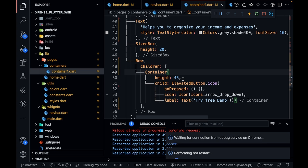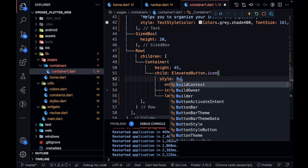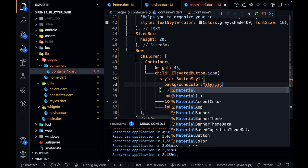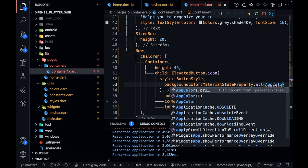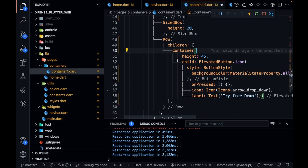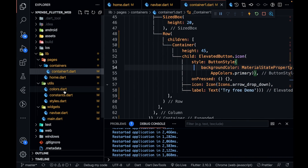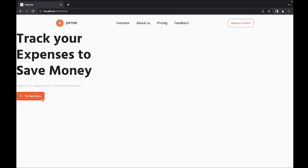I need to add some styling. I'll set the style as ButtonStyle with backgroundColor as MaterialStateProperty.all(AppColors.primary). Let me save it and see what we get. I'm getting the button but the orange isn't quite right — I think it should be deep orange. Let me go into colors and change to deep orange. That looks good.